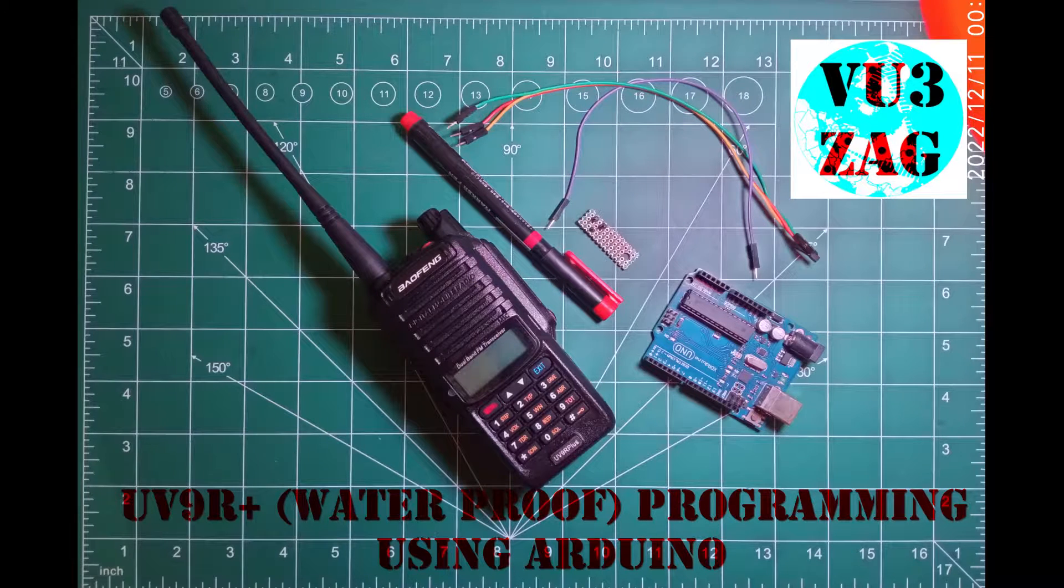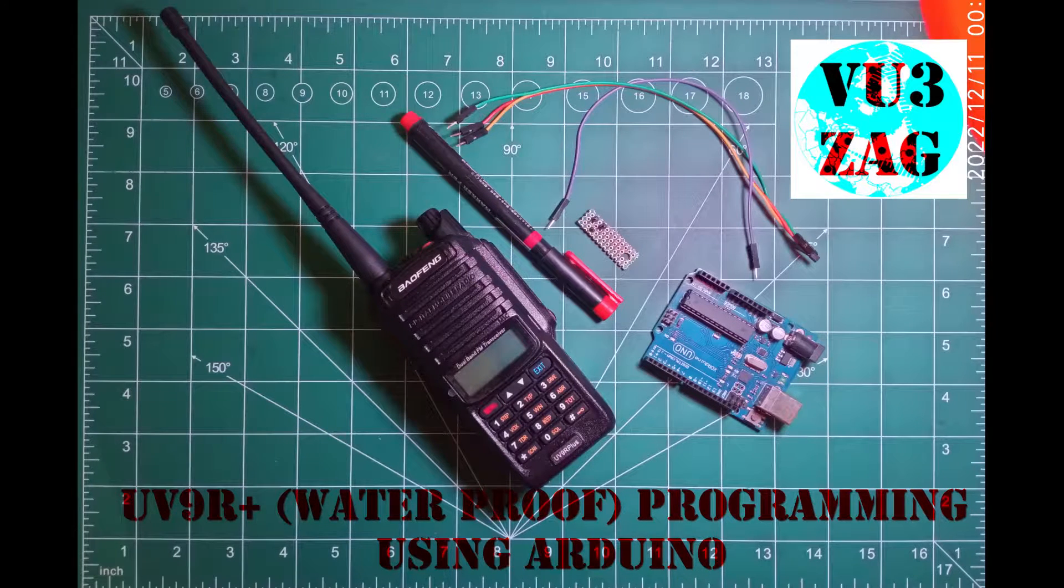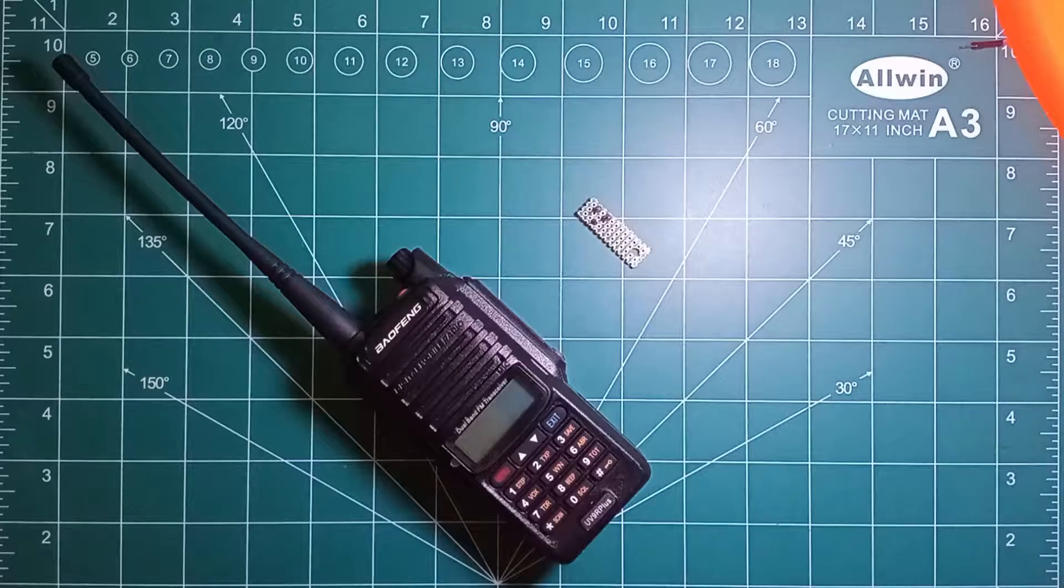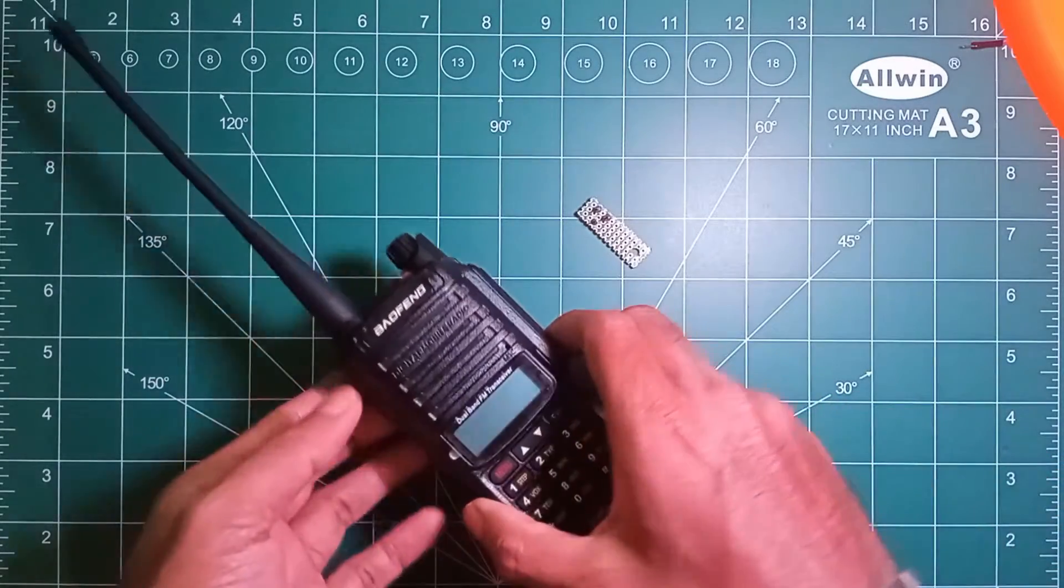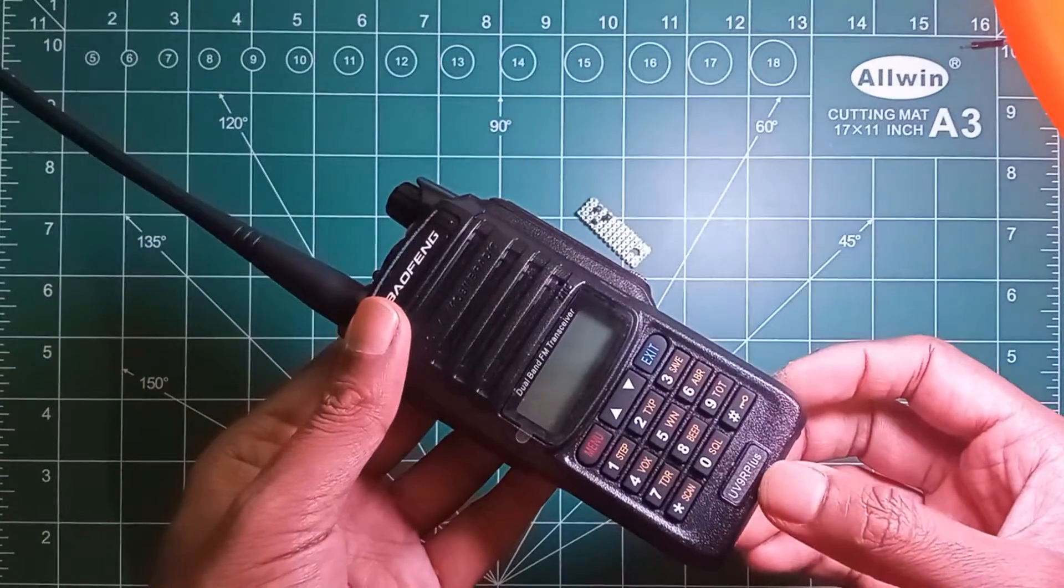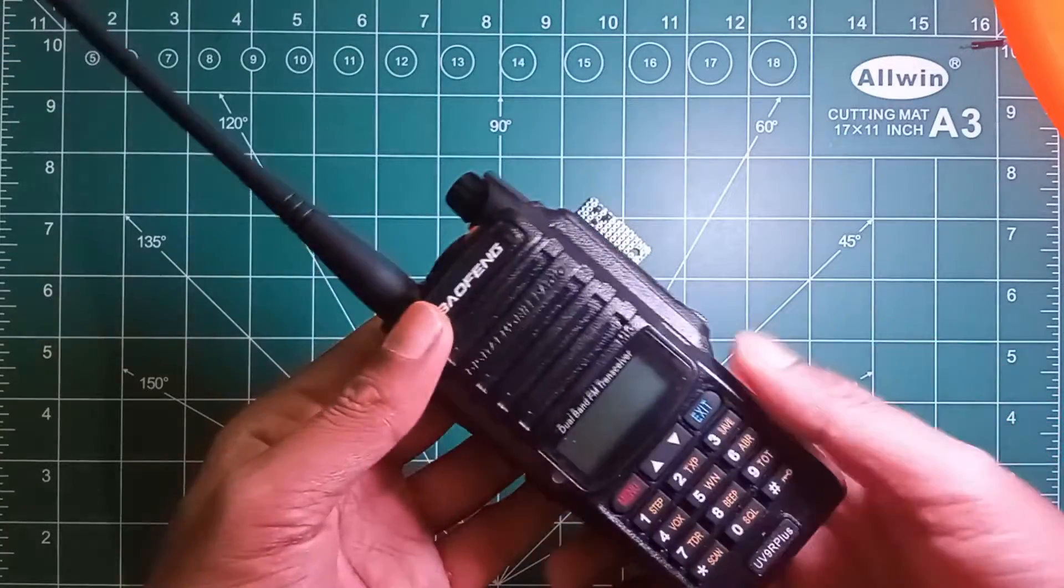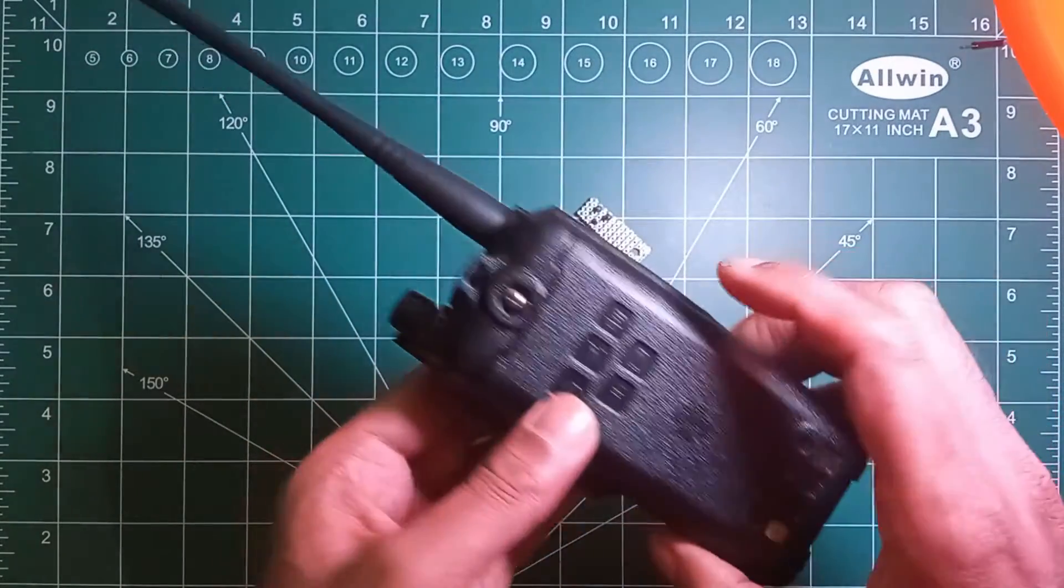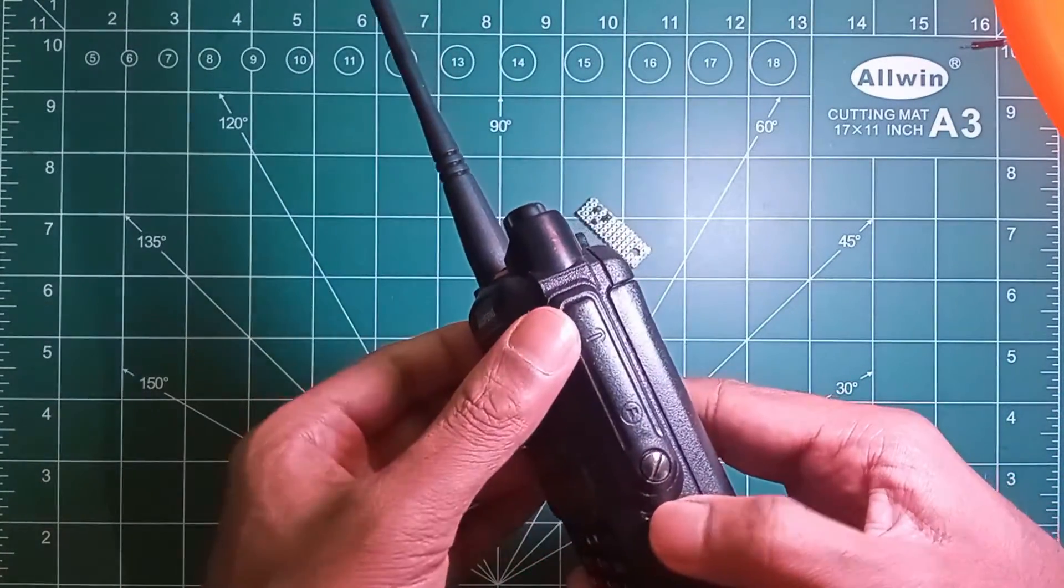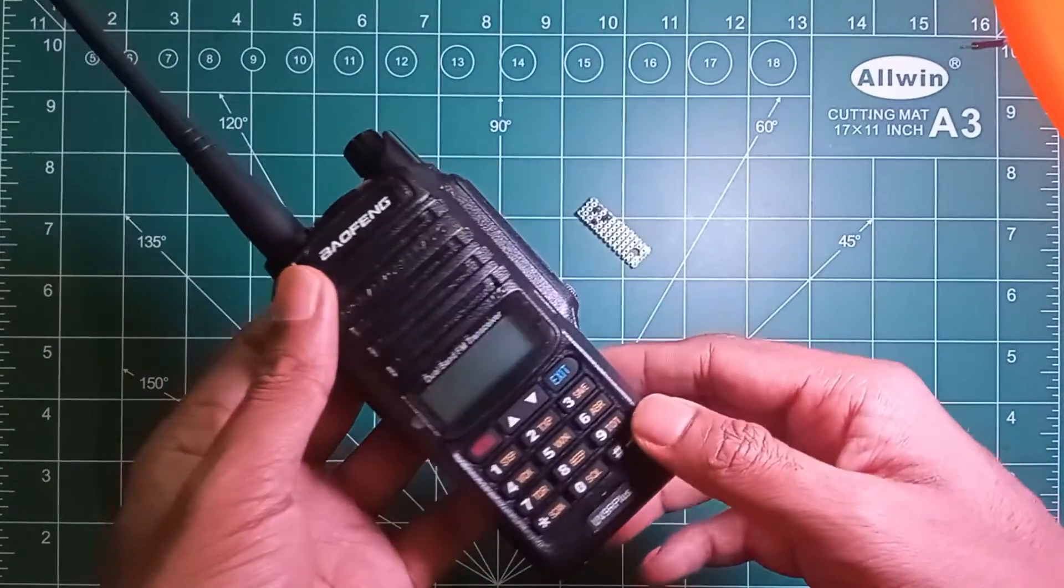Hello everyone, this is VU3ZAG Suraj here. Today we will be discussing UV9R Plus programming using Arduino. UV9R Plus is an IP57 dust and waterproof resistant radio which requires a special waterproof interface cable to program the channels. Today we will be going through the programming part of this radio.